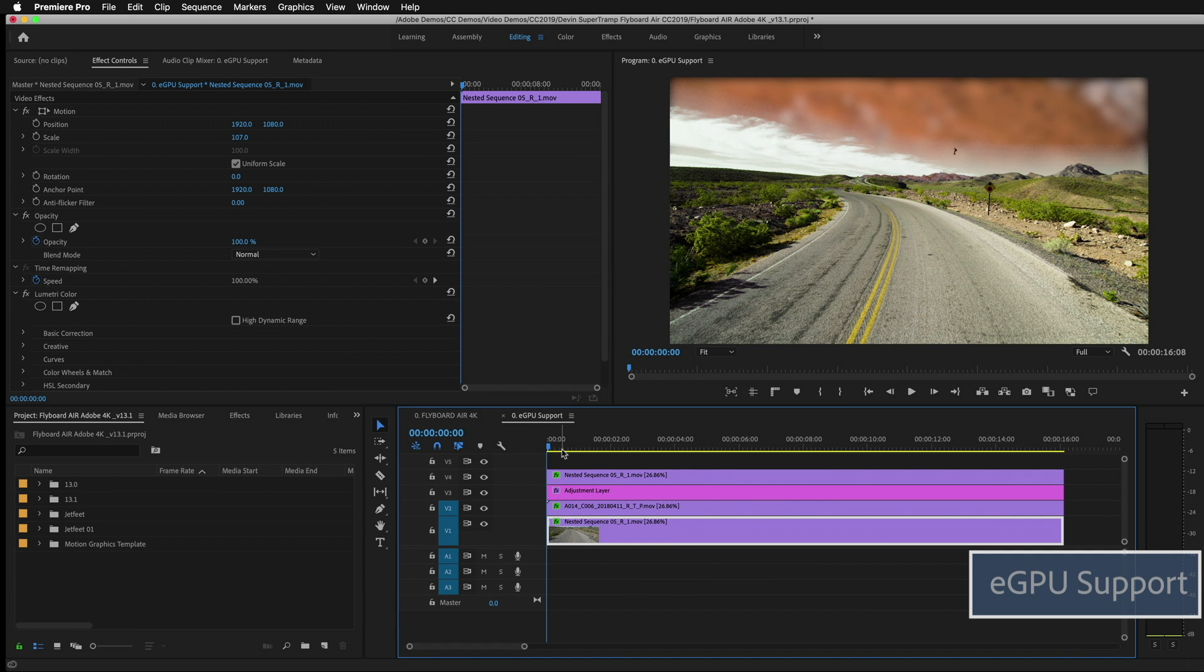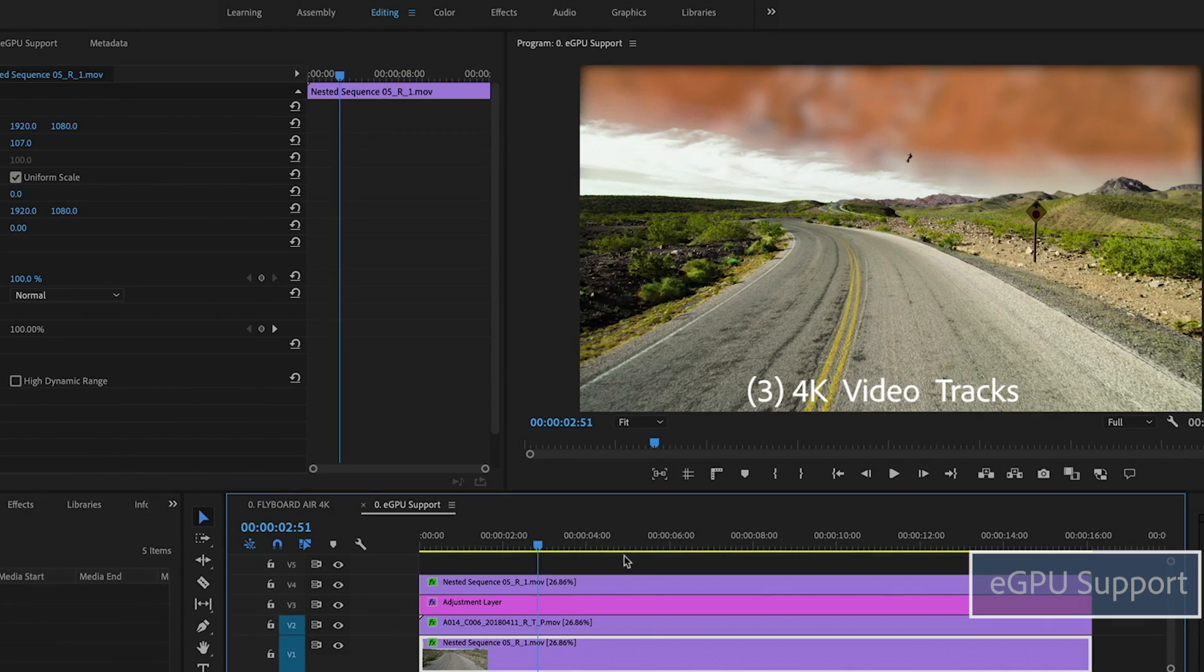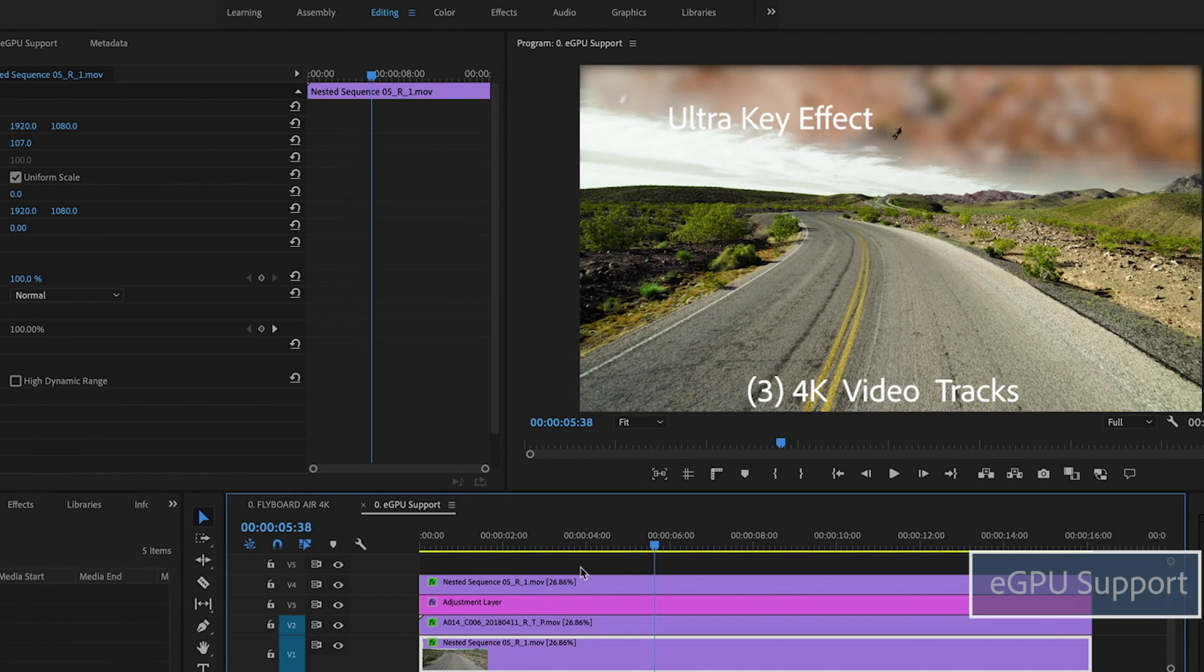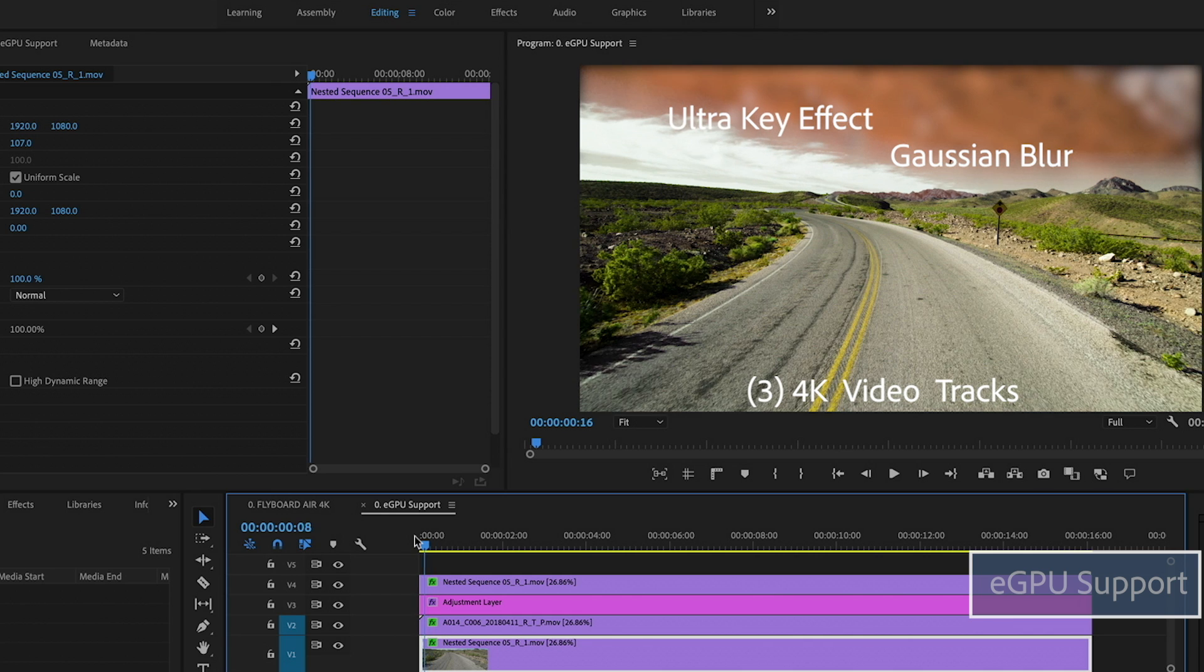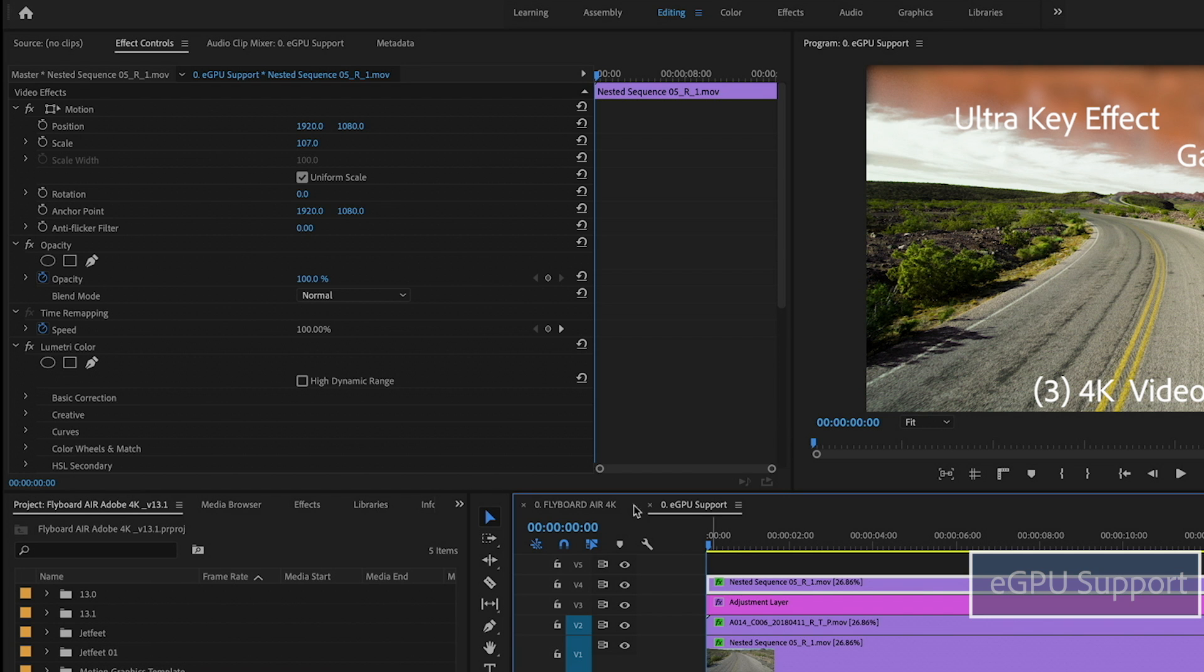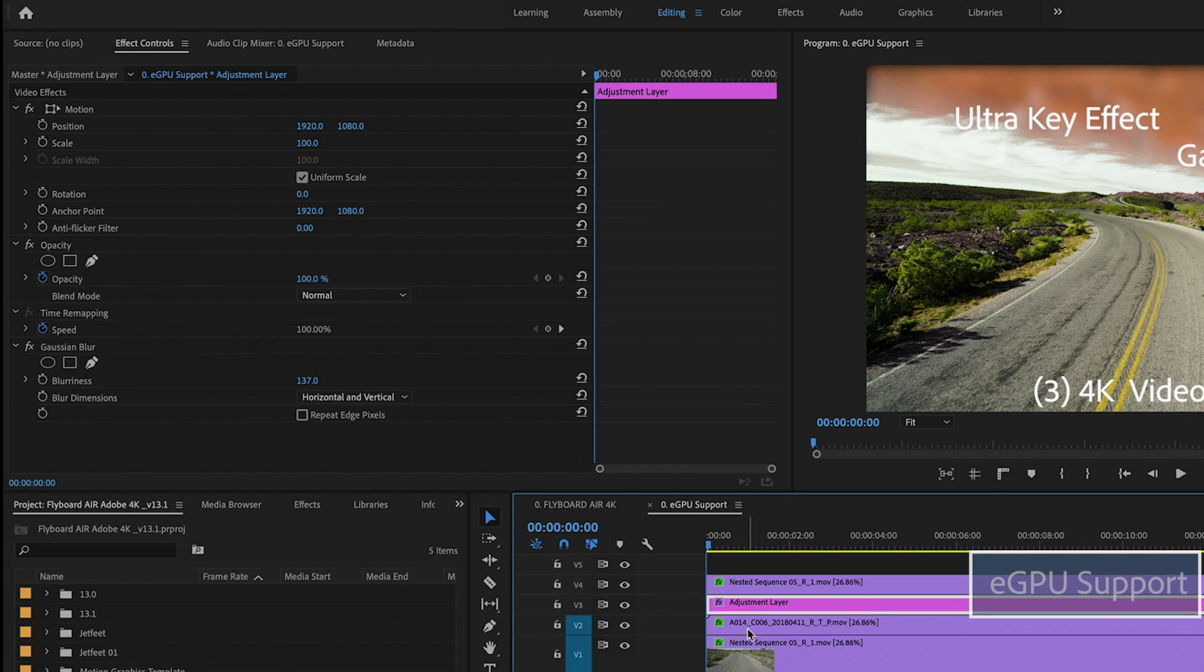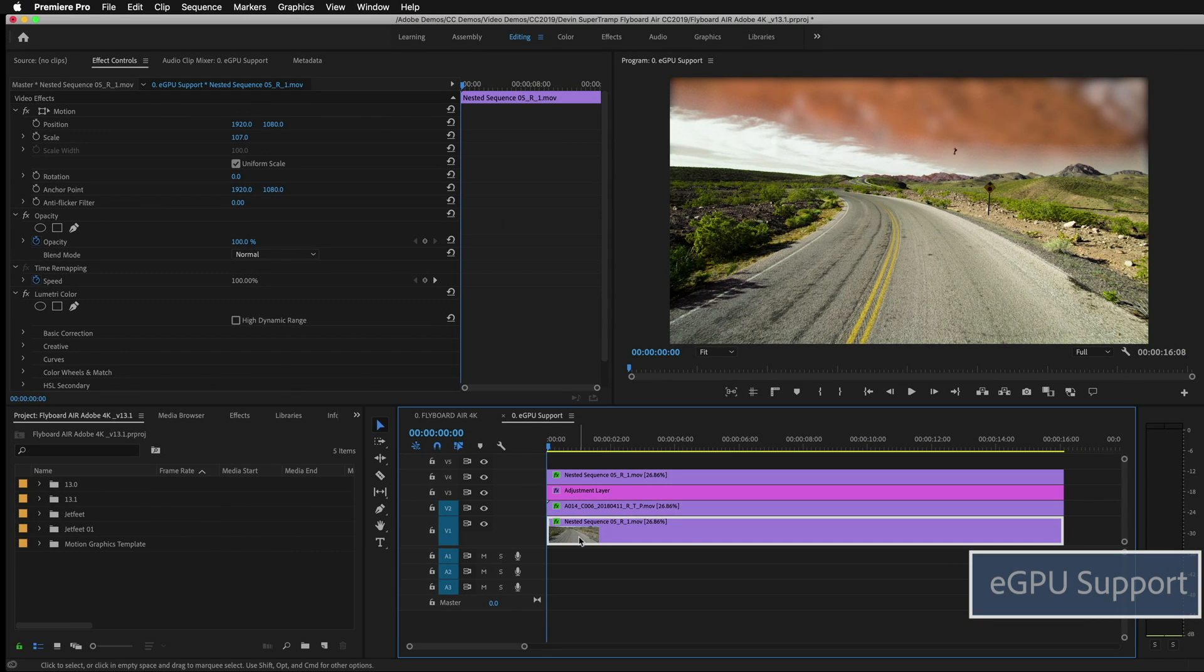Let's start by showing you how the project is put together. As I scrub through here, you can see there's a key being applied. There's a blur, a few other things happening to these layers in terms of effects. And if I go over here to the effects controls area and I start to click around, you can see there's some lumetri, as I said, some blurs and other things going on here. So there's a lot of things here to tax the GPU.